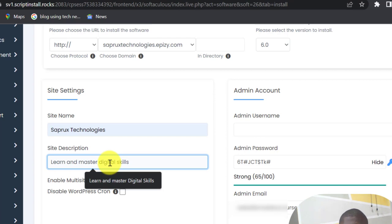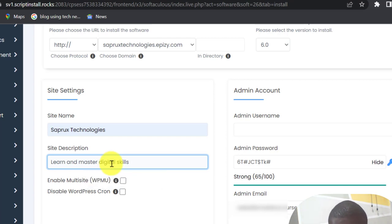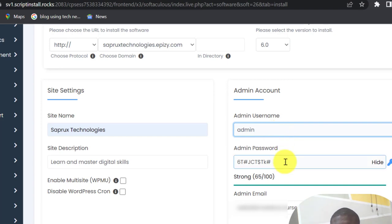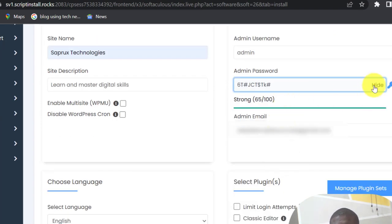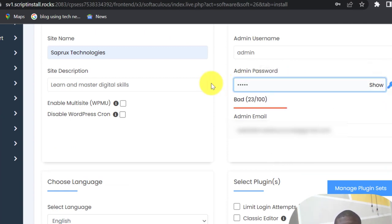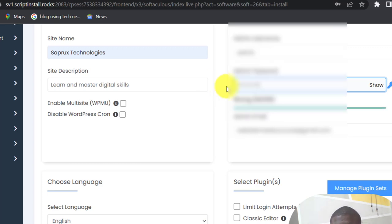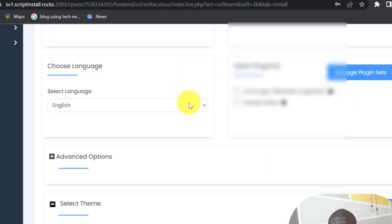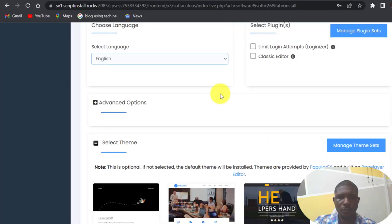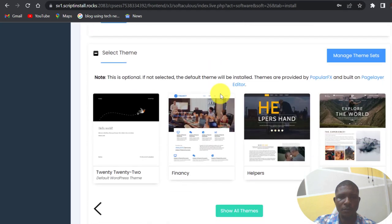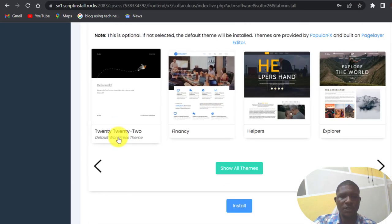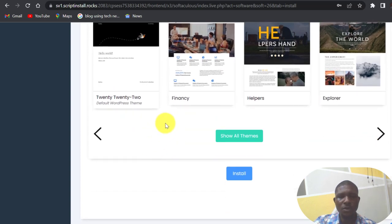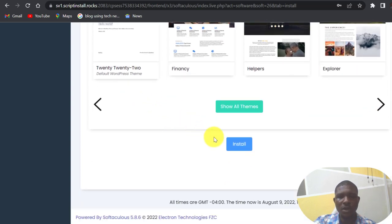Then our site description, we are going to master digital skills. Username, admin is my username, then this is the password. I decide to change this password, so I am going to change it to the password. So that is my password there. Email address is there, language is English, scroll down. This is a default theme that comes with WordPress, I am not going to change anything now, so just scroll down then install.